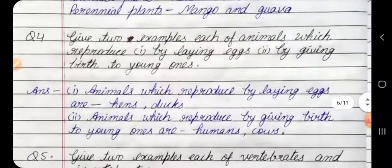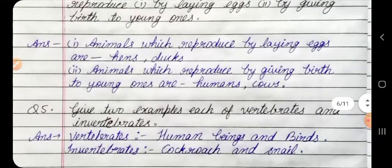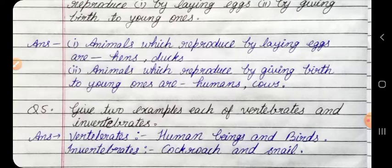Question 4: Give two examples of each of the animals which reproduce: 1. By laying eggs. 2. By giving birth to young ones. Answer: 1. Animals which reproduce by laying eggs — hens, ducks. 2. Animals which reproduce by giving birth to young ones — humans, cows.